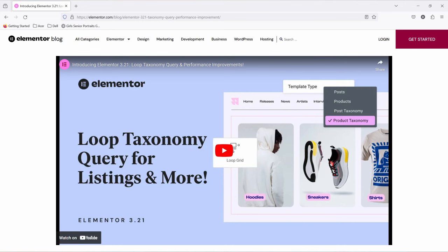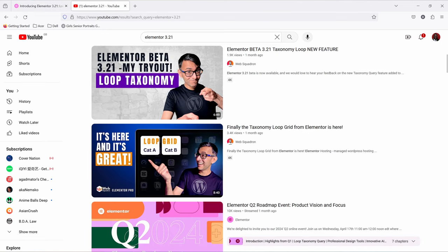Elementor 3.21 came with the release of the taxonomy query for loop grid, which got a lot of us excited. In fact, Imran from WebSquadron released two videos out of excitement.